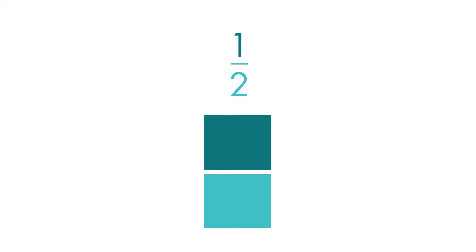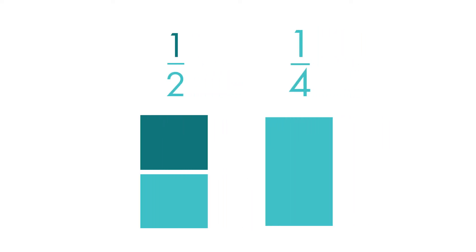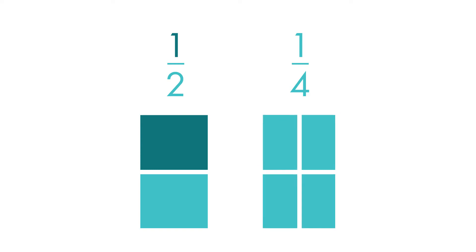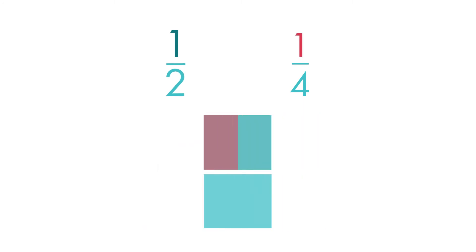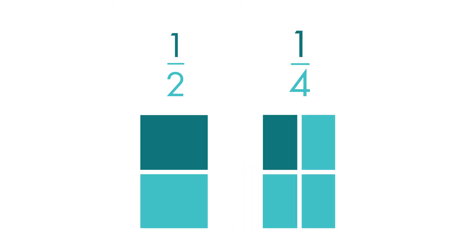Let's compare one-half to one-fourth. This rectangle is the same size. It is divided into four equal parts or fourths. One of the parts is shaded. We can see that one-half is a bigger piece than one-fourth.